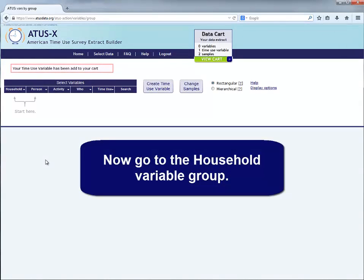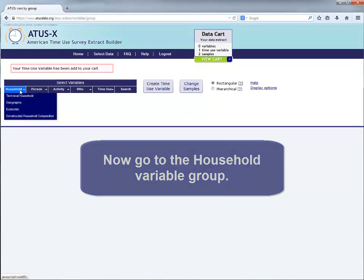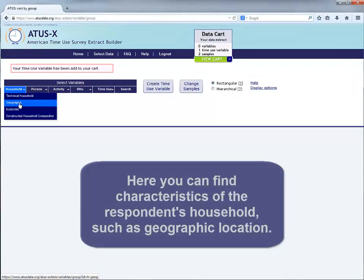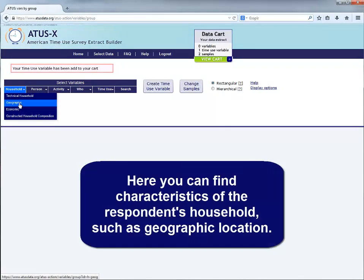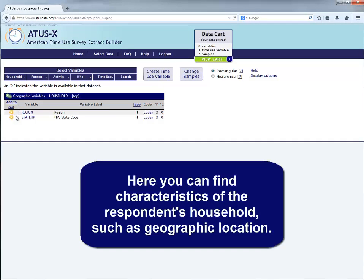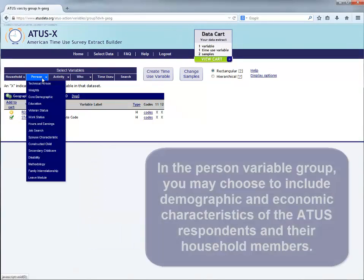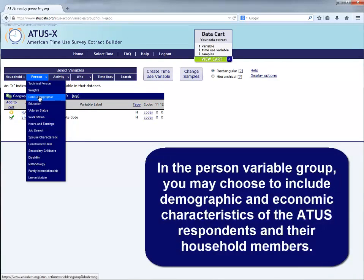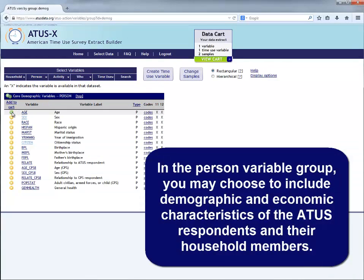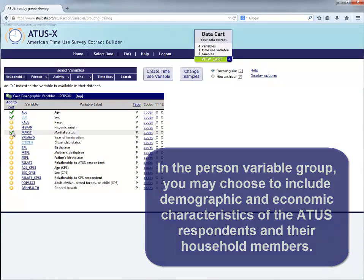Now go to the Household Variable group. Here you can find characteristics of the respondent's household, such as geographic location. In the Person Variable group, you may choose to include demographic and economic characteristics of the ATUS respondents and their household members.